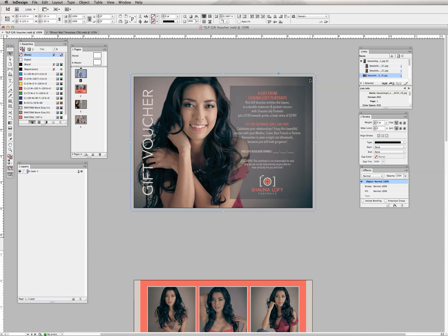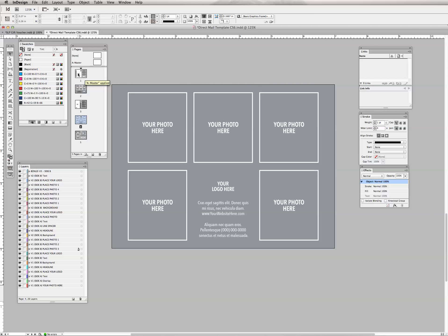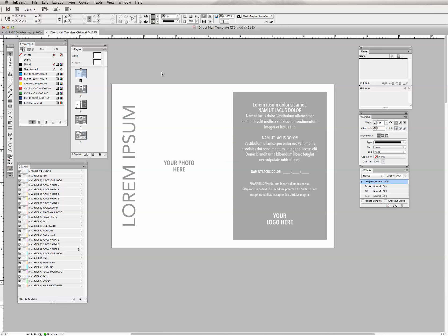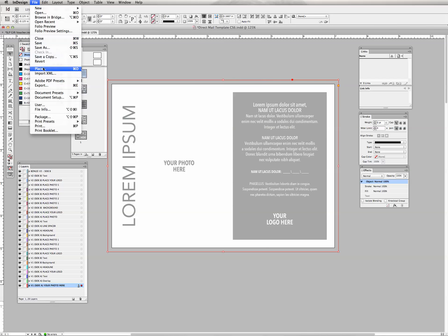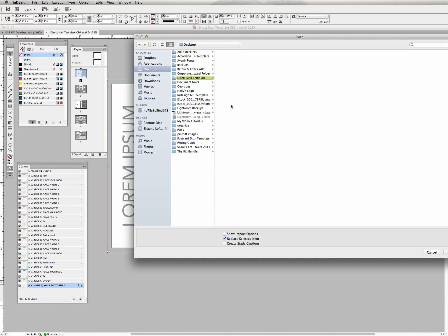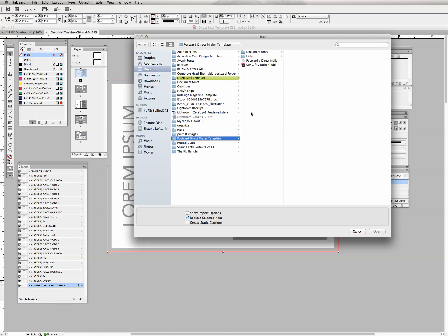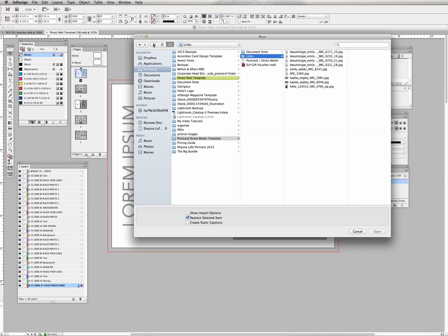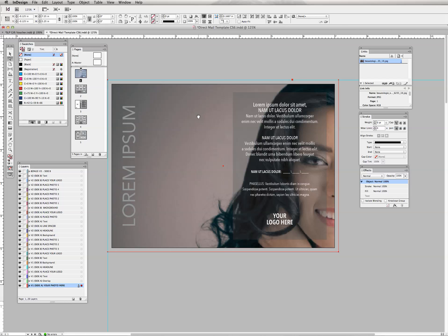Let's get started by putting a photo on our template. I'm going to use this beautiful photo of Emily. Click into page one and go to the pages palette — if you're on another page, double-click on it. Click on the background layer and place the image: go to File > Place, navigate to the folder with your images. I have mine on my desktop in the tutorial folder. I'm going to set it to thumbnail view and double-click to open the first image.